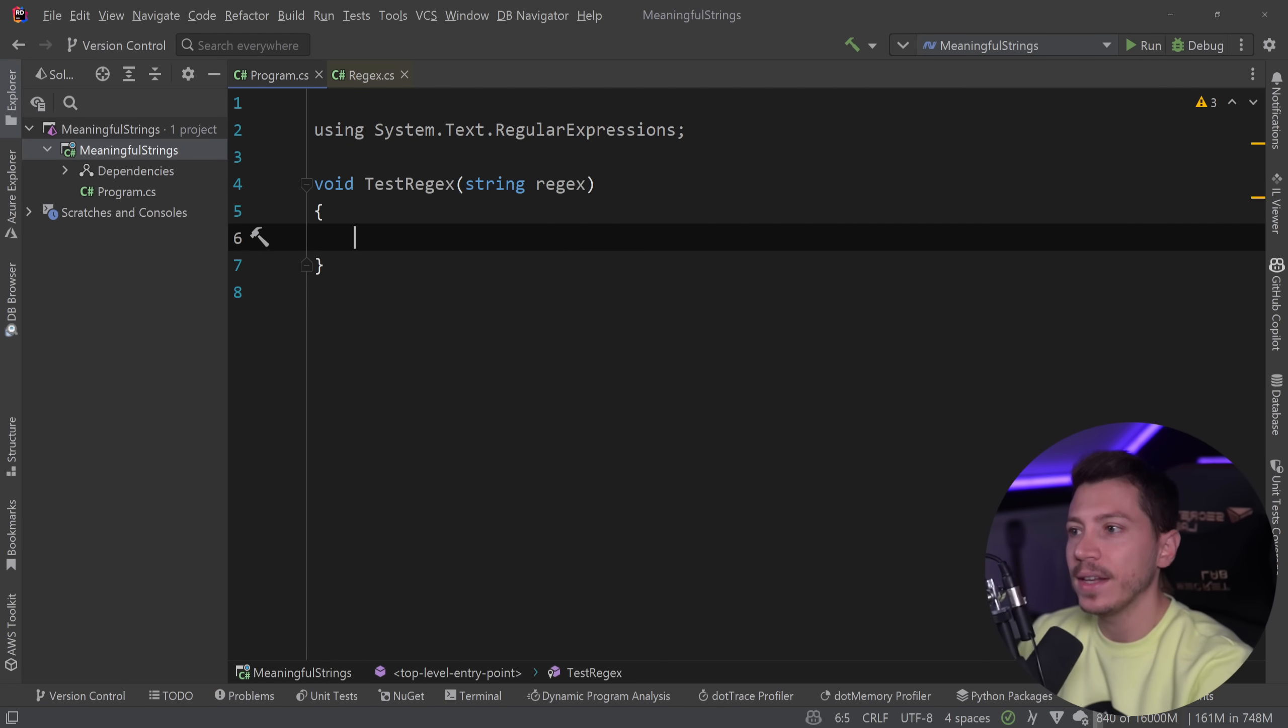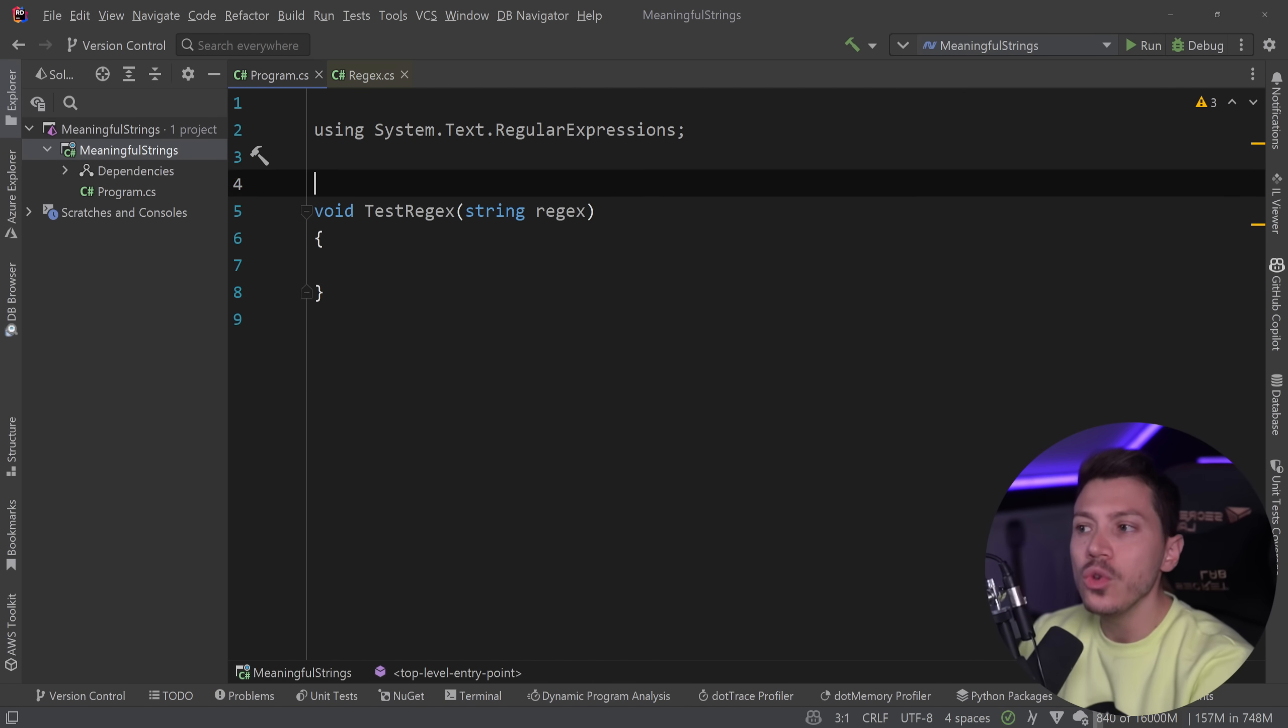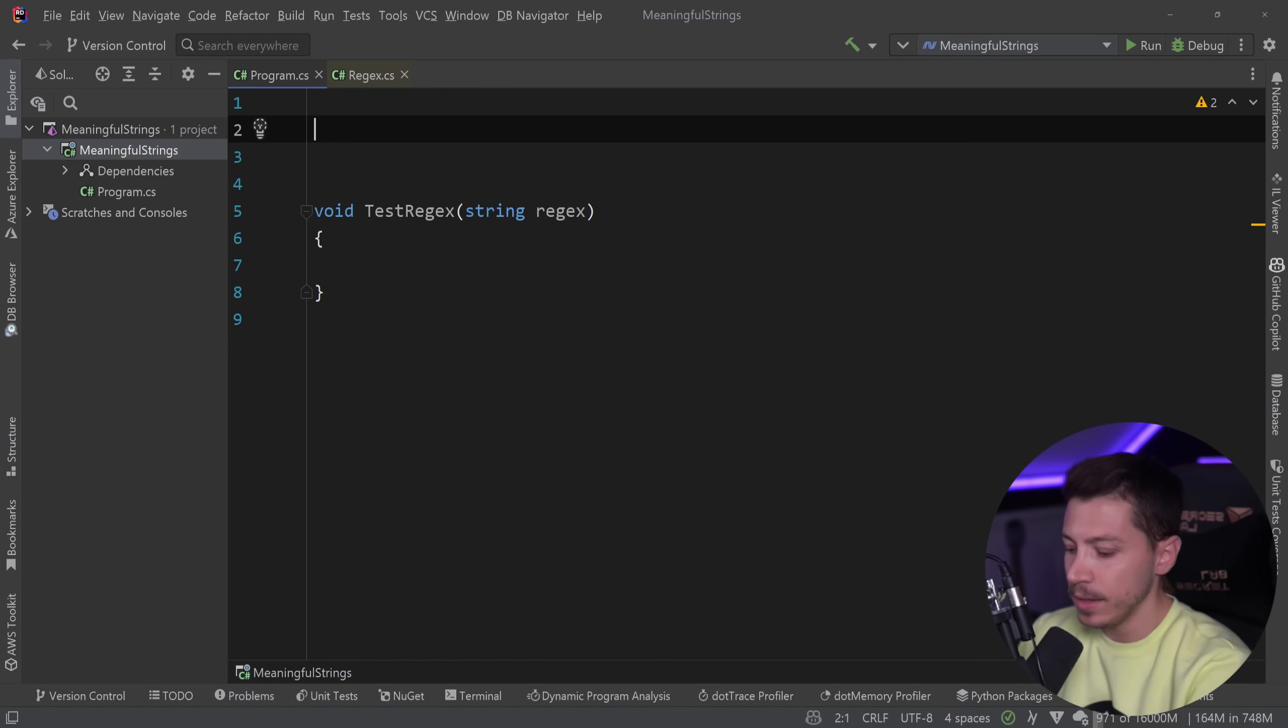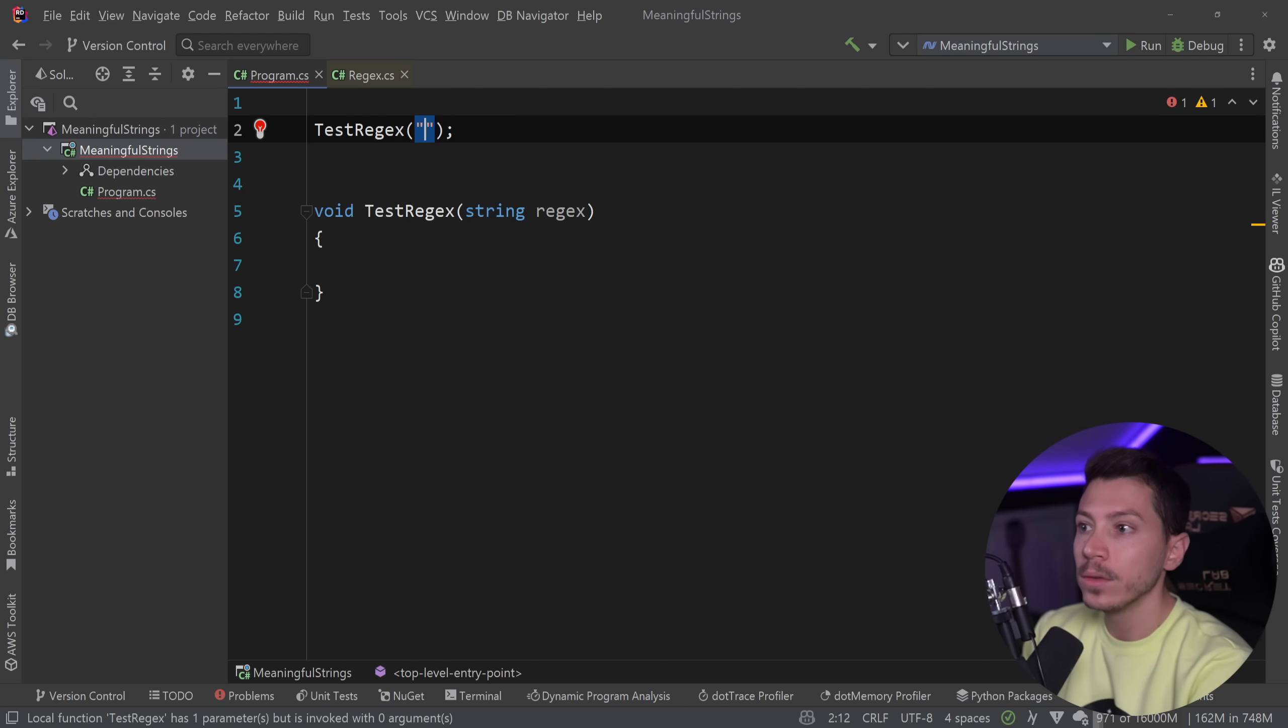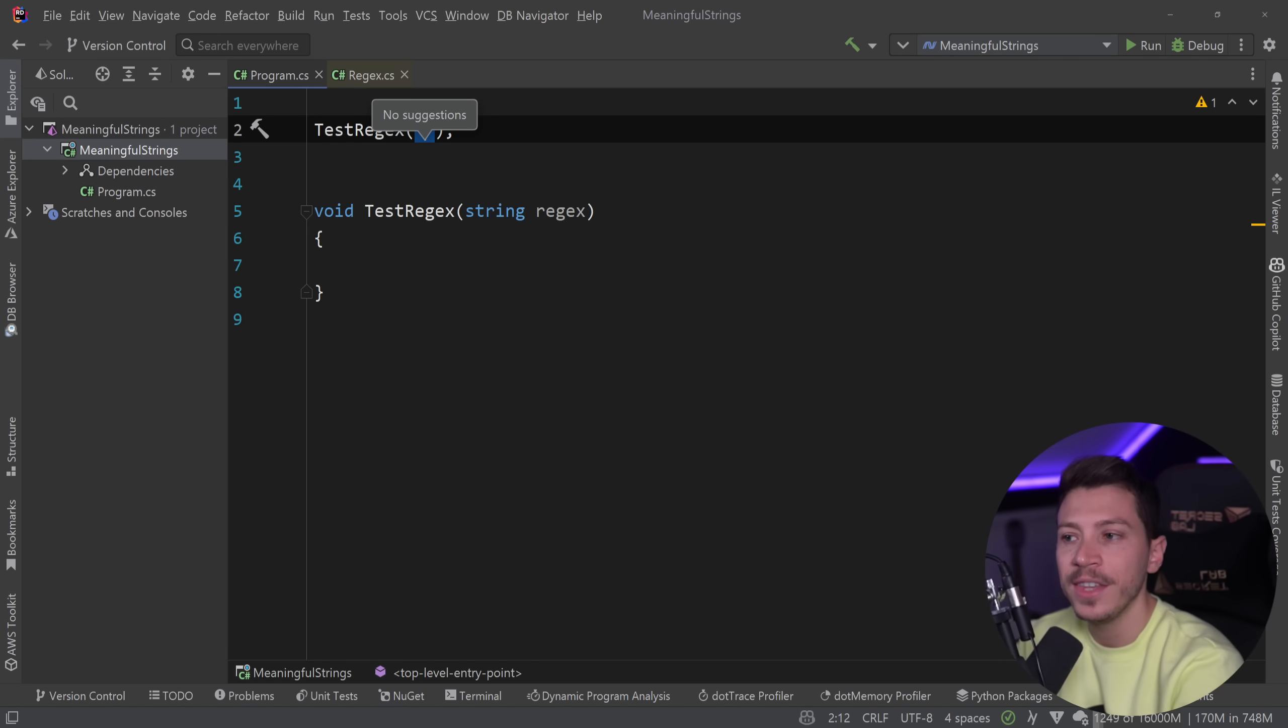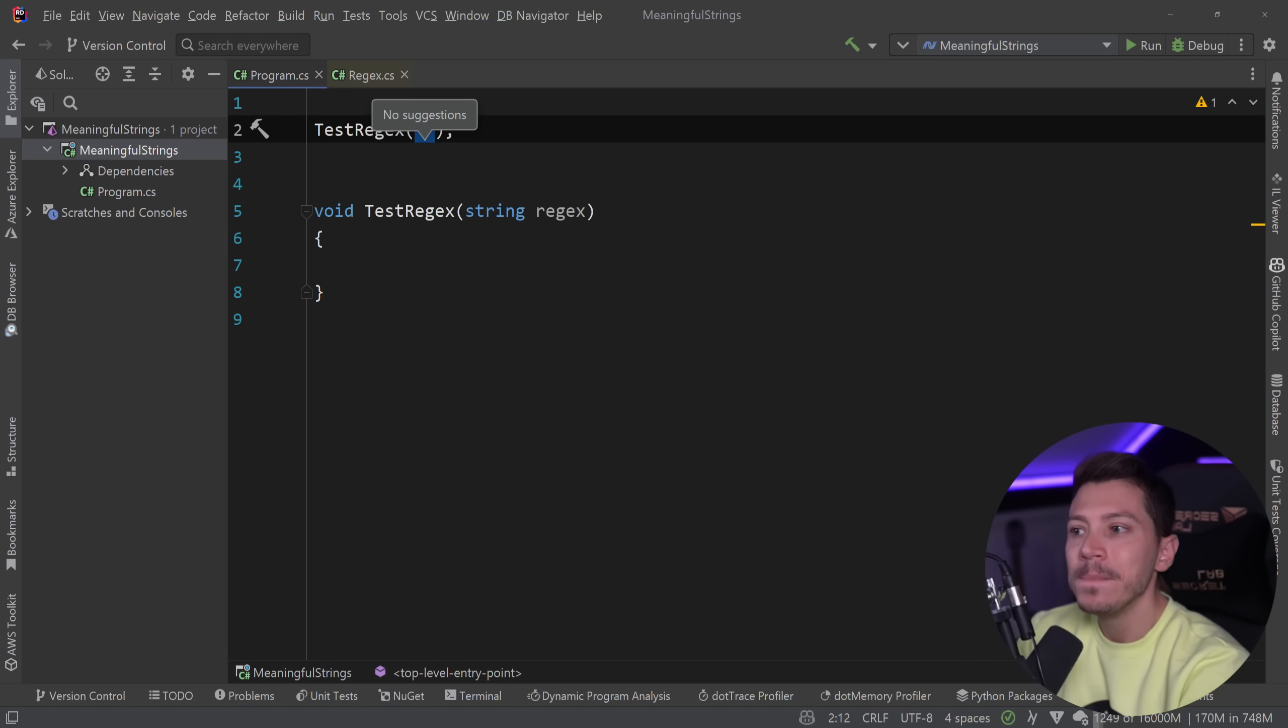The problem is that if you wanted to use this method now, it doesn't have any context, no suggestions. It doesn't know that this is regex behind the scenes, and it doesn't show me anything.